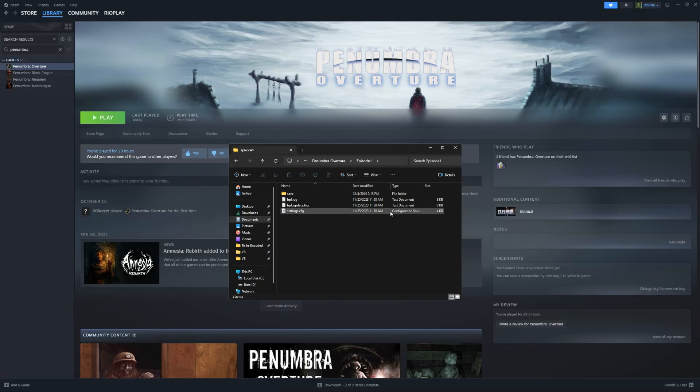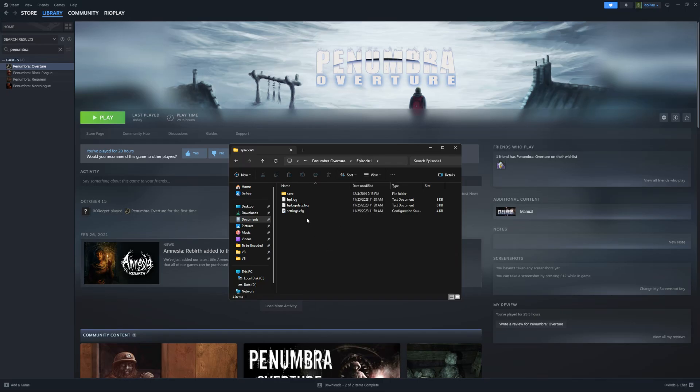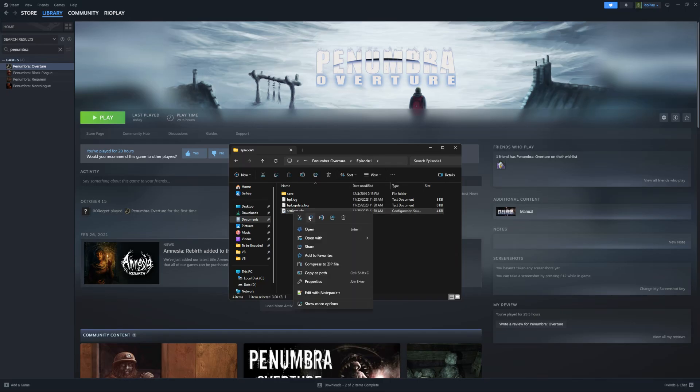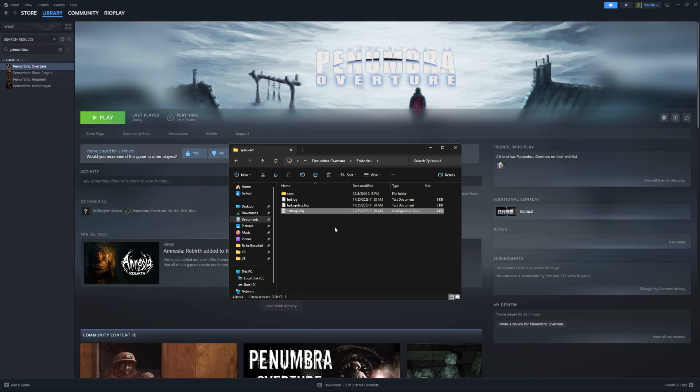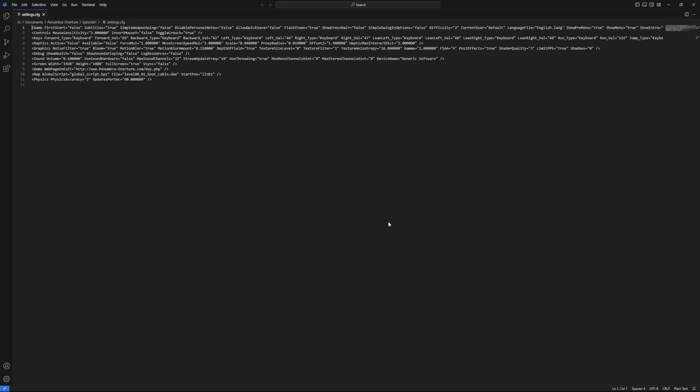If you do not have hidden or extensions enabled, you won't see the ending, it'll just say settings. You will right click, edit, or open. Now I have VS Codium installed, so my text editor is going to look a little different. It'll likely open a notepad for you.